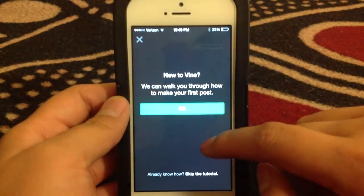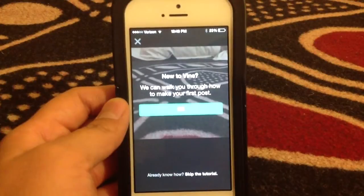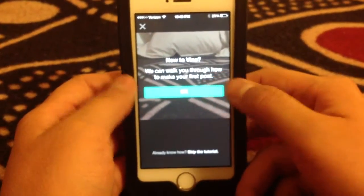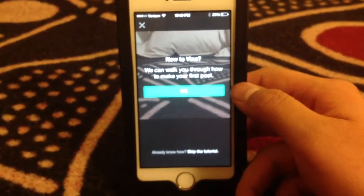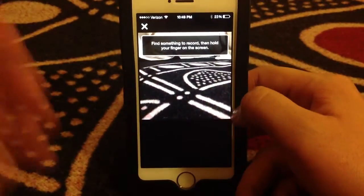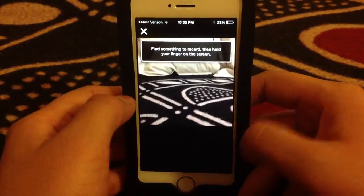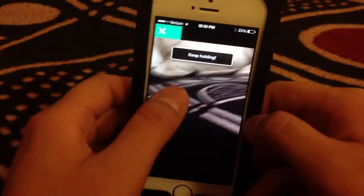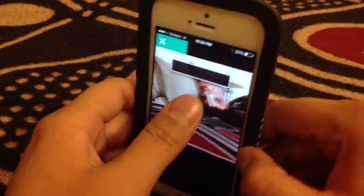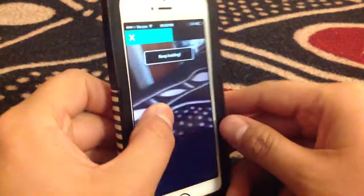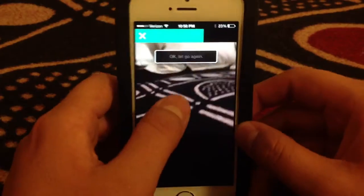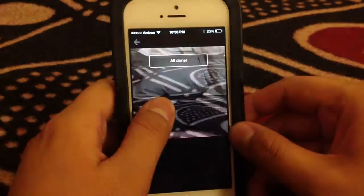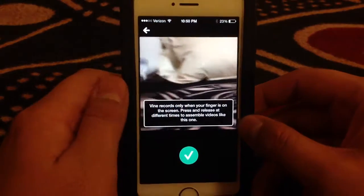So I just opened up this app and what I'd like to do is make a video. Let me just make a quick Vine. Tap it however you want to — I'm just doing something random here. Something really random. Alright, so I have the video.